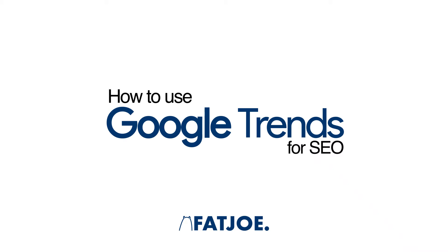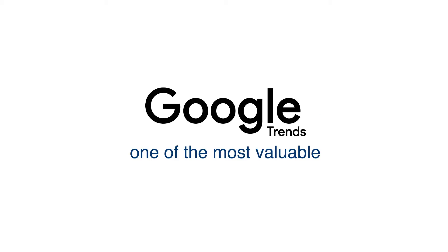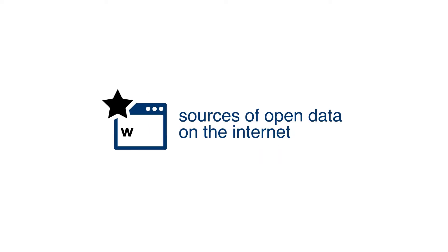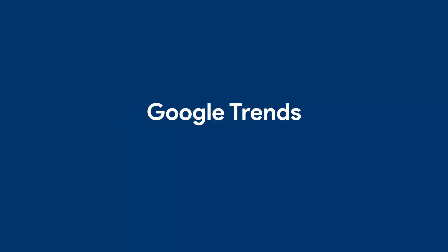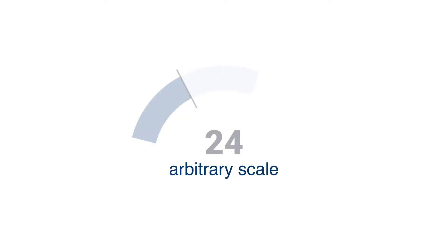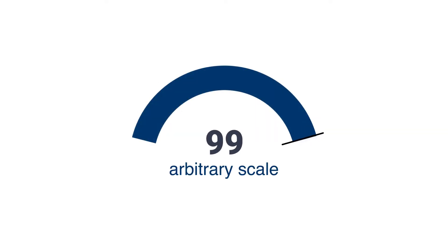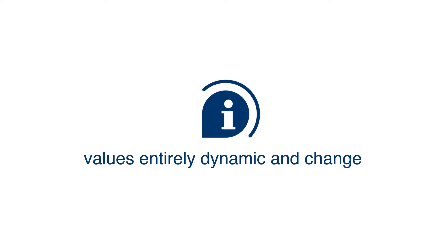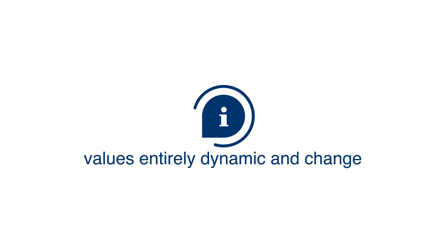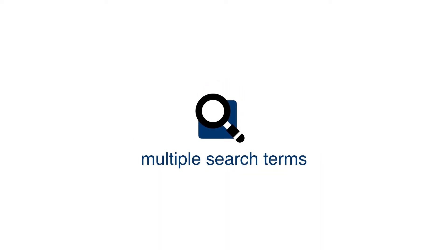How to use Google Trends for SEO. Google Trends is one of the most valuable sources of open data on the Internet. Google Trends does not provide search volume. They give you an arbitrary scale of 0 to 100. The values are entirely dynamic and change once you introduce multiple search terms.